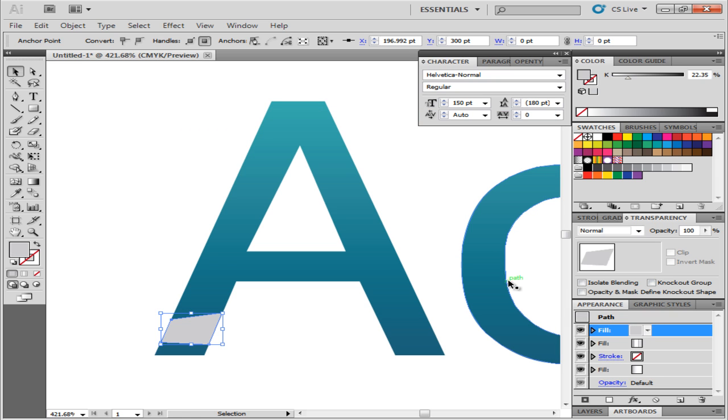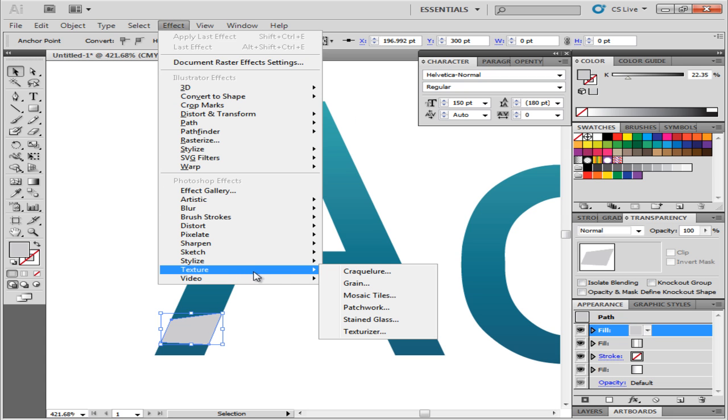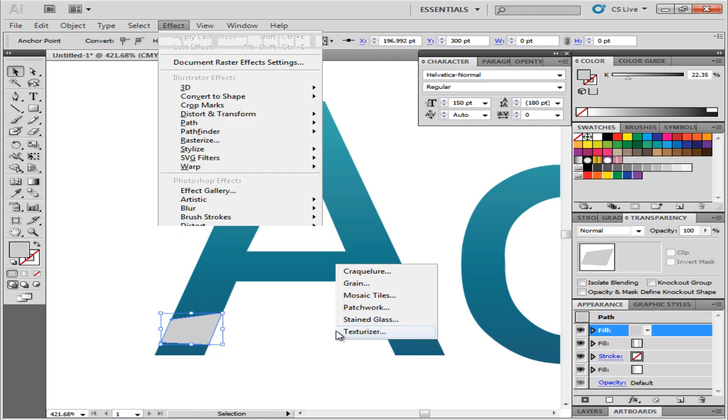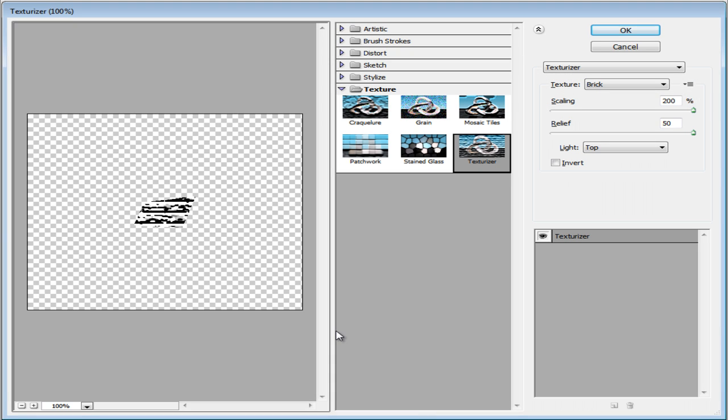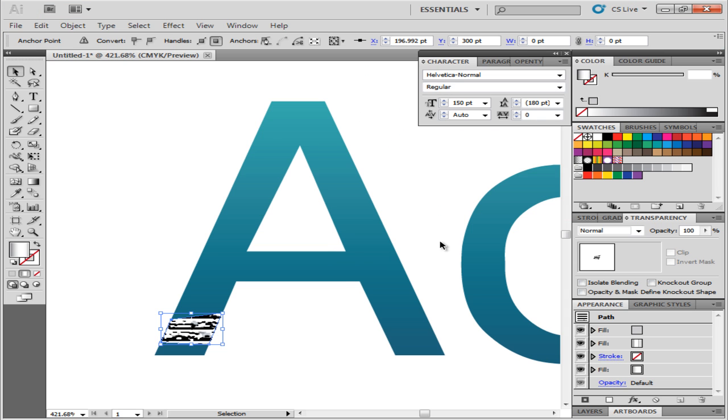To do that, go to Effect, move over to Texture and click on the Texturize option. Over here, set the scaling to 200% and relief to 50. With that done, apply the effect.